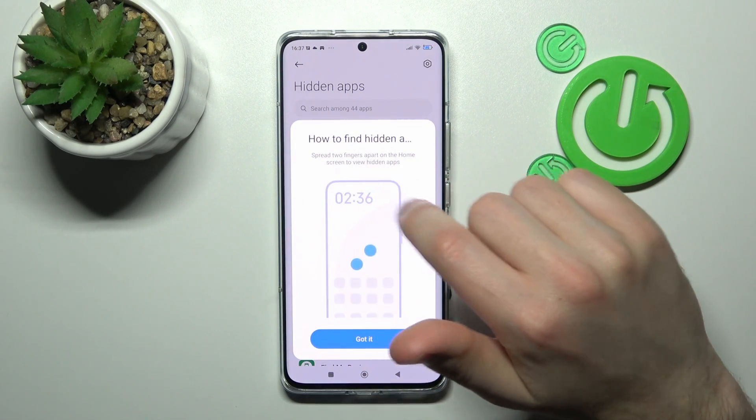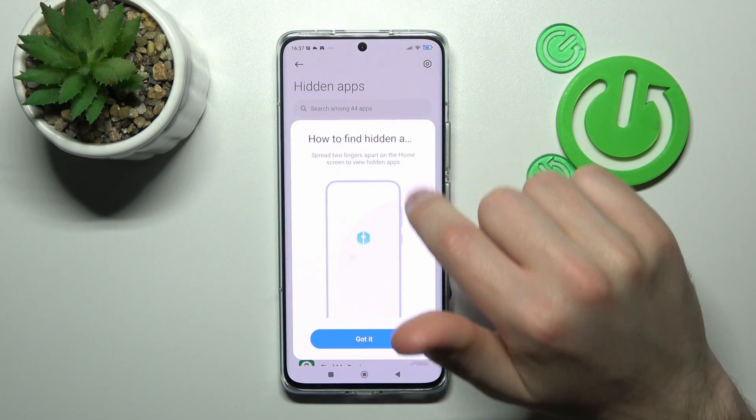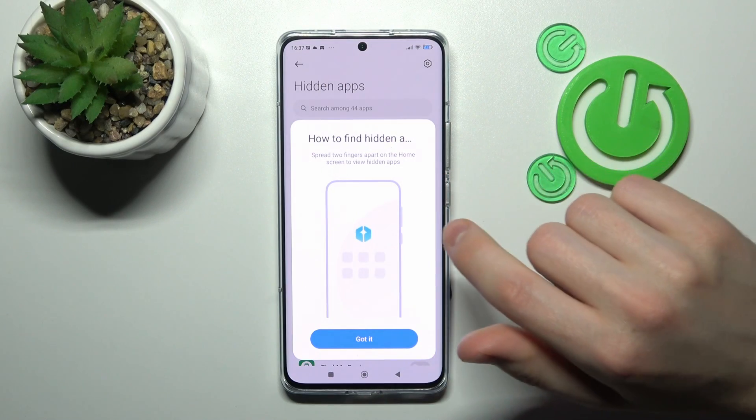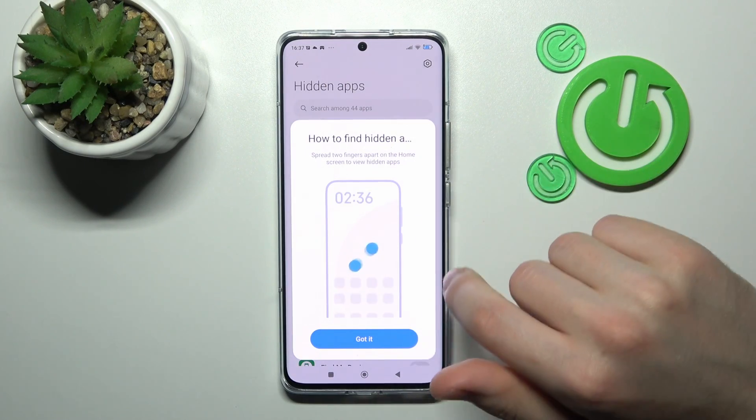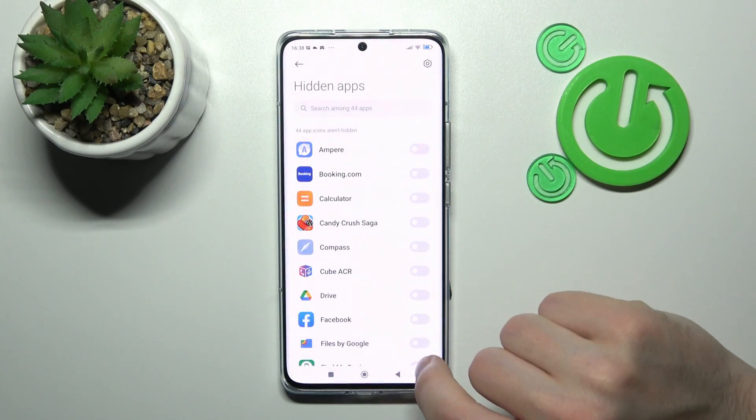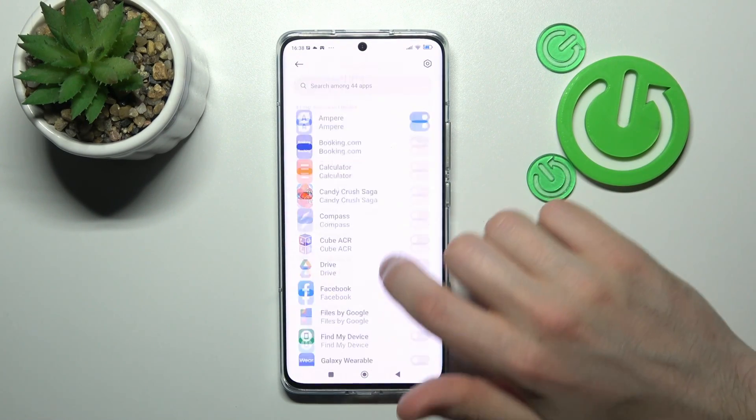Now we get information on how to find a hidden app. Spread two fingers apart on the home screen to view hidden apps. Got it.